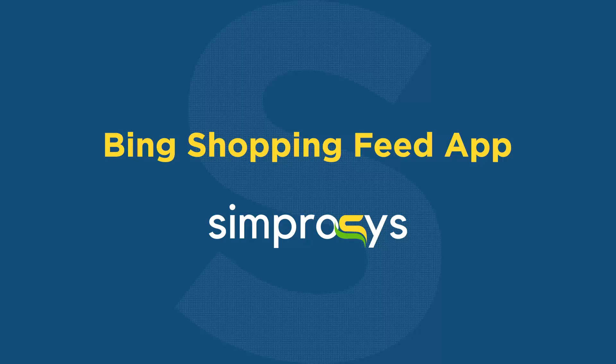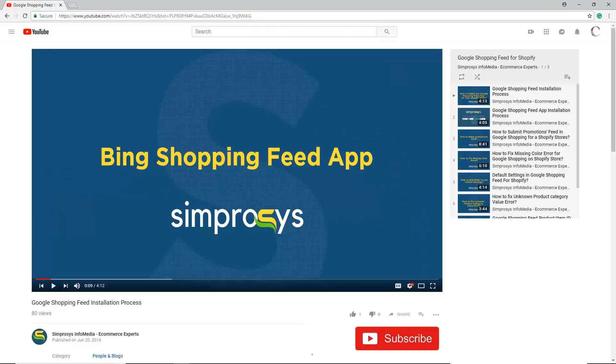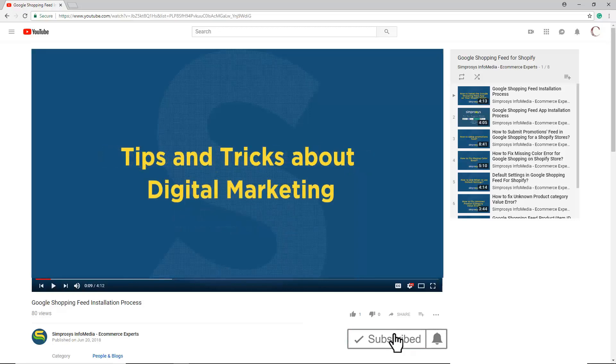Hello friends, welcome to the help videos of Bing Shopping Feed App by Symprosys. In this video, we will show you how to create a Microsoft Advertising Account and Microsoft Merchant Center Store. Before moving to the video, please subscribe to our channel to get the tips and tricks about digital marketing, and press the bell icon to get notified instantly once we upload any new video.